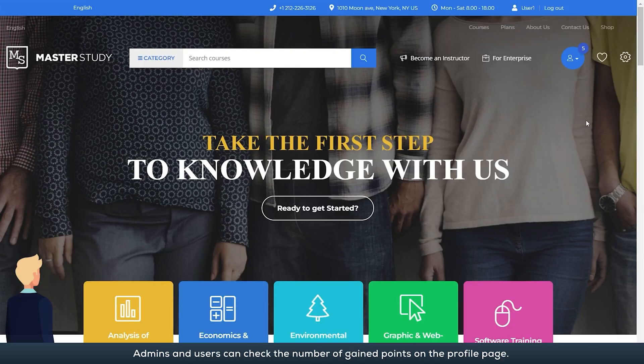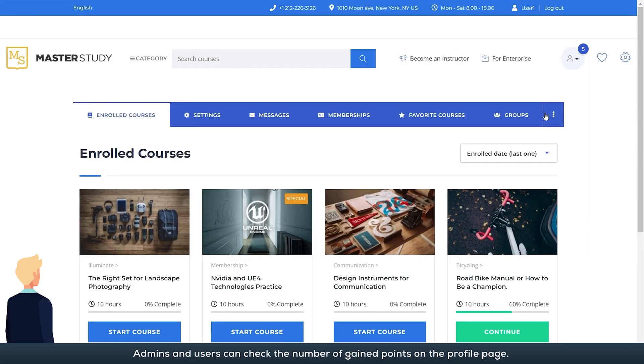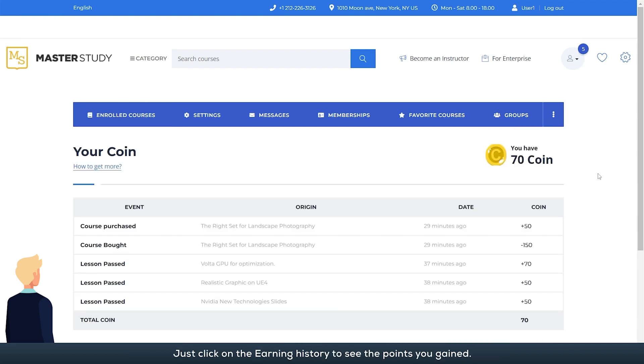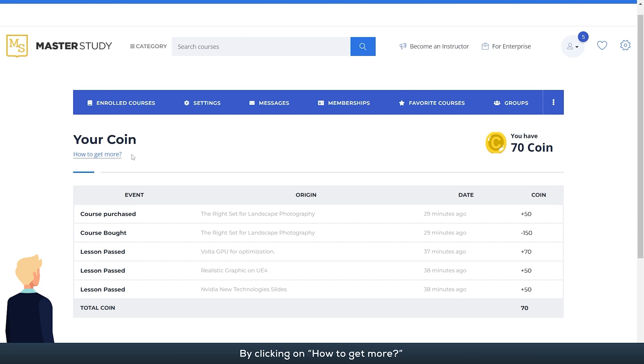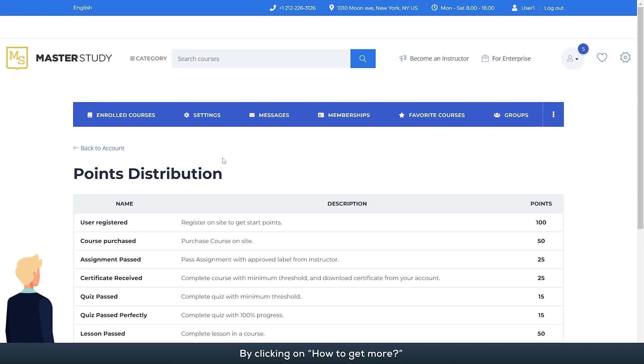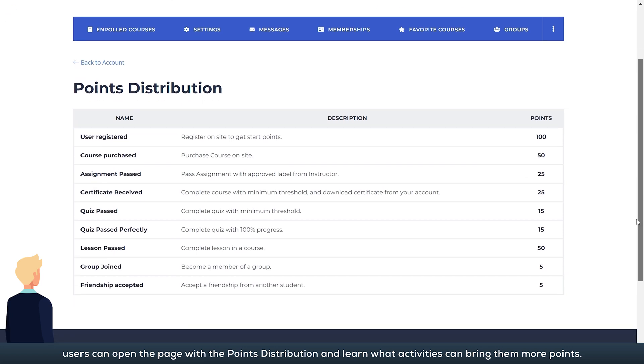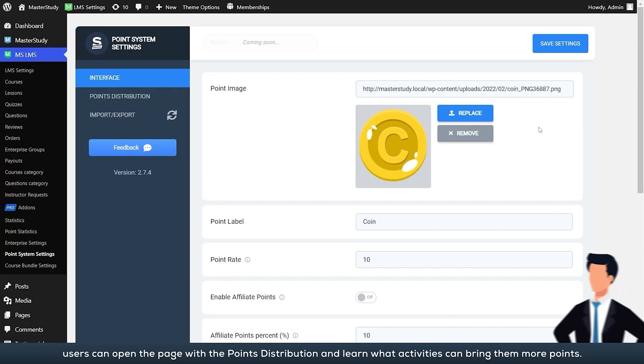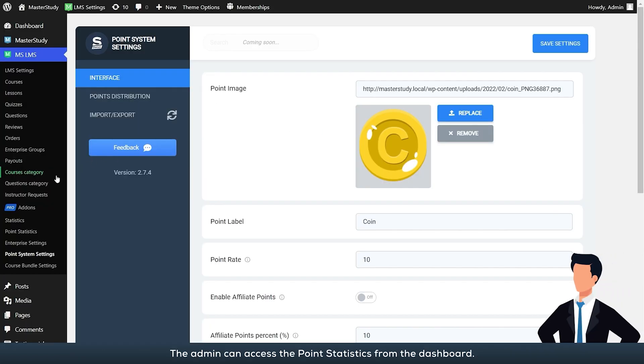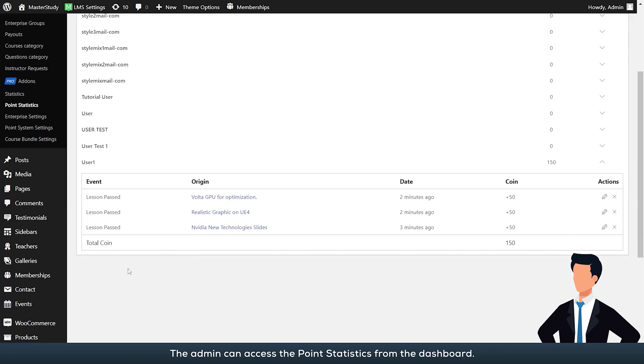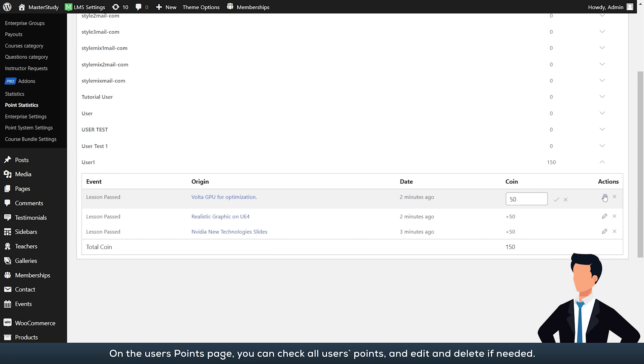Admins and users can check the number of gained points on the profile page, just click on the earning history to see the points you gained. By clicking on how to get more, users can open the page with the points distribution and learn what activities can bring them more points. The admin can access the point statistics from the dashboard. On the users points page, you can check all users' points and edit and delete if needed.